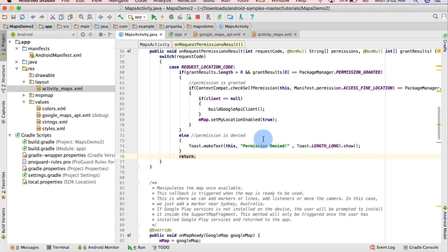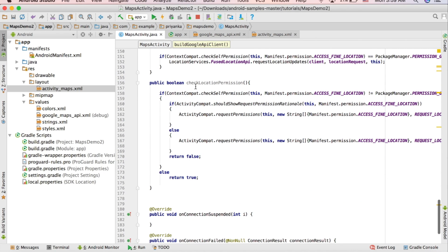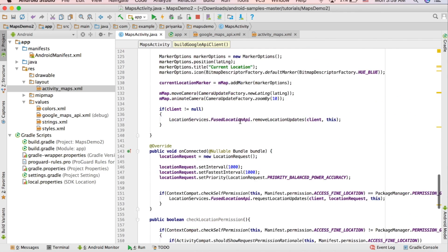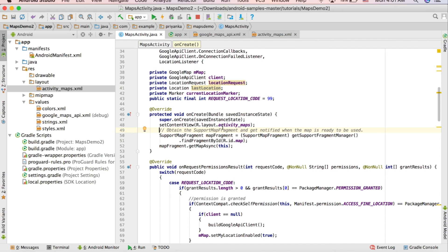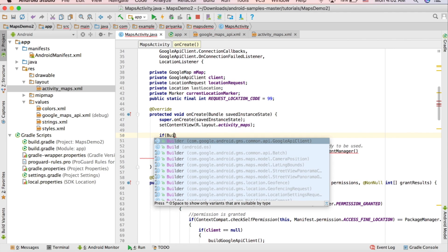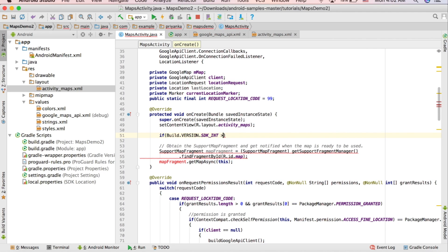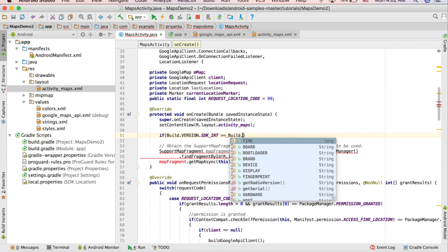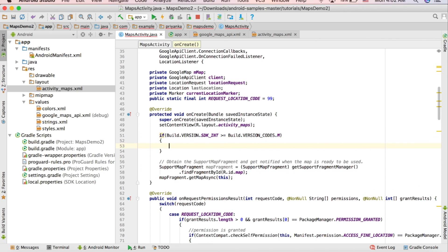Remember in the last tutorial we created the checkLocationPermission method but never called it. We are going to use it in the onCreate method. After the first two statements, write an if block: 'if (Build.VERSION.SDK_INT >= Build.VERSION_CODES.M)', then call 'checkLocationPermission()'.